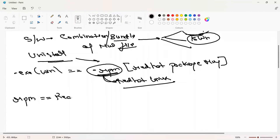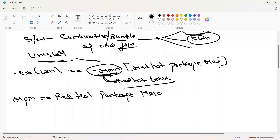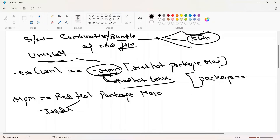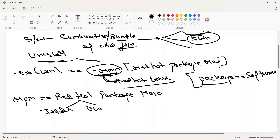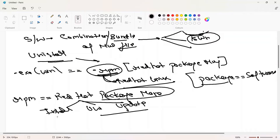As the name suggests, we are managing the package. Package management means you can install a package, uninstall it, upgrade it, update it — multiple things. A package is nothing but software — a bundle or package of files. RPM is the command used to do this package management.